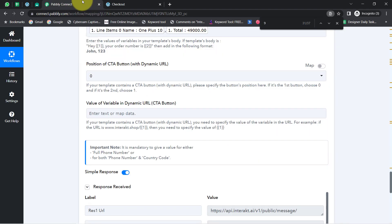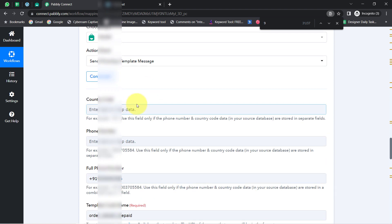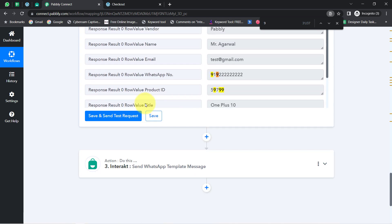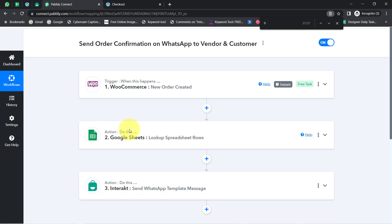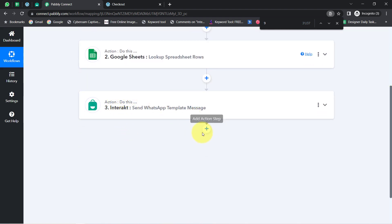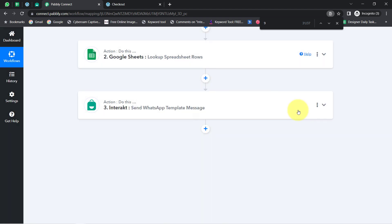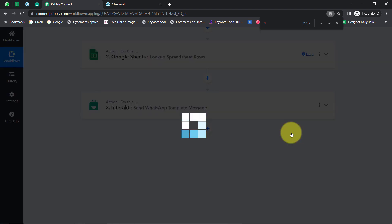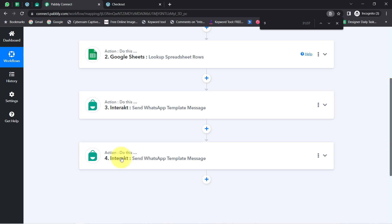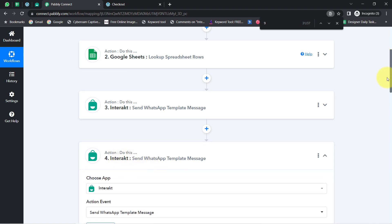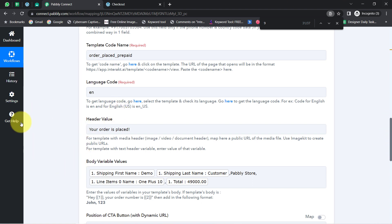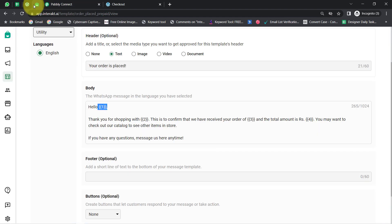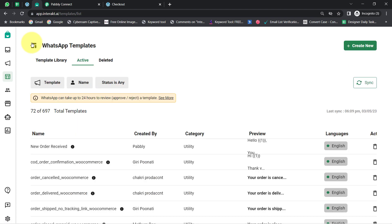We are done with setting up the WhatsApp message for customers. Now I would like to send the same kind of WhatsApp message to the vendors as well, informing them that a new product has been sold from the e-commerce store. Instead of starting from scratch, I can copy and paste this particular step — click the three dots, click 'Copy Step,' then click the three dots again and click 'Paste Step.' The same step is now pasted automatically.